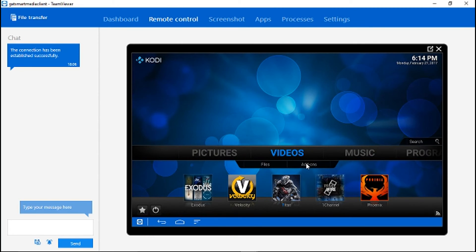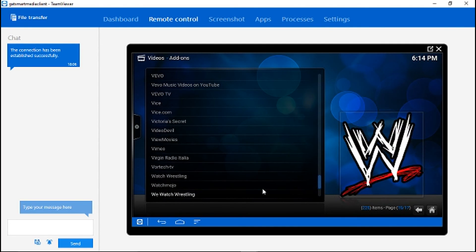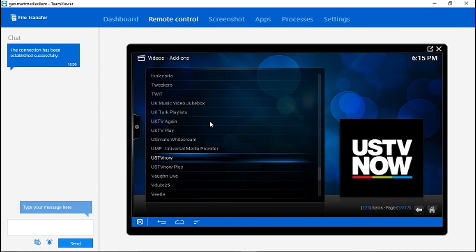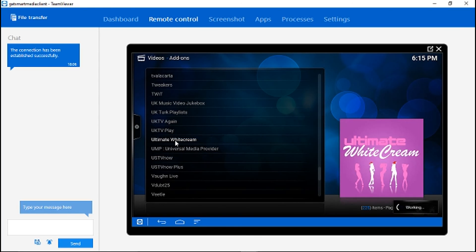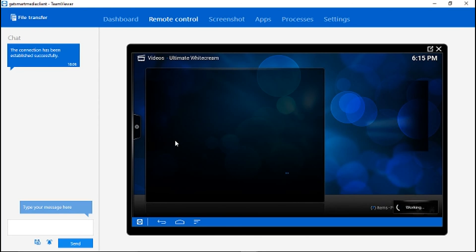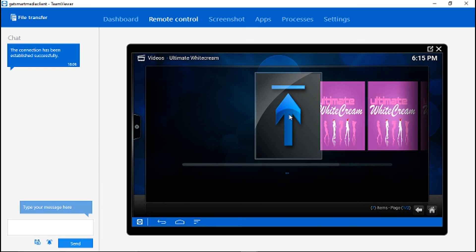This trick is also good if you're going to be using the adult add-on Ultimate White Cream. This add-on uses lots of OpenLoad sources. We hope this video helped. Don't forget to subscribe.